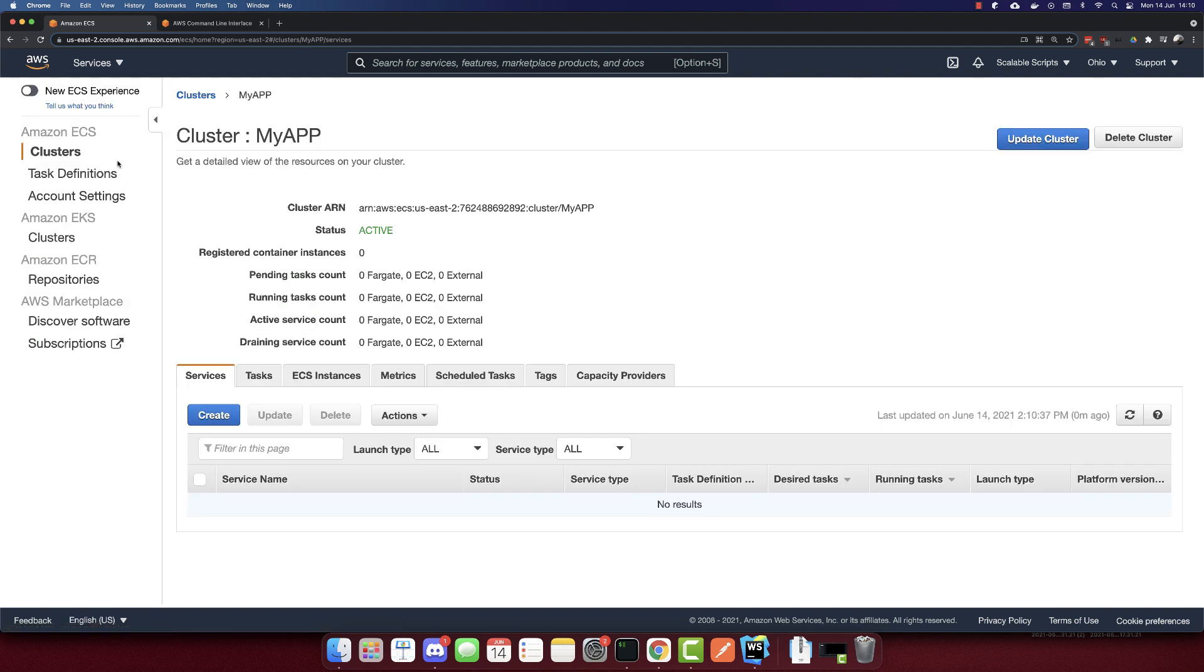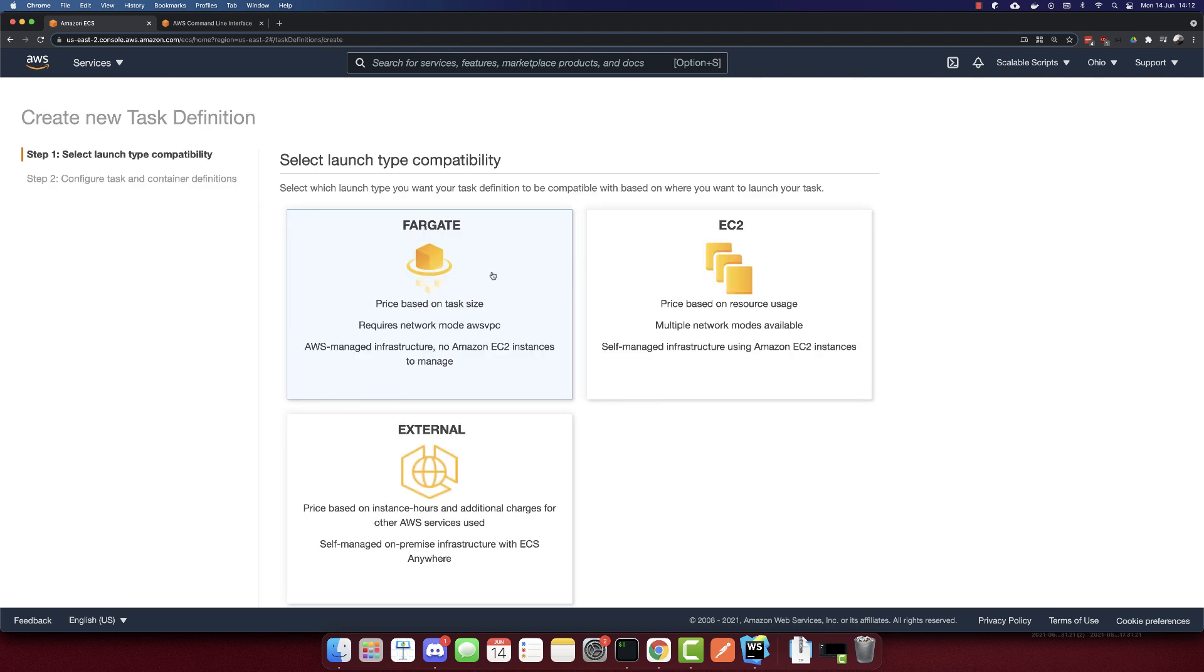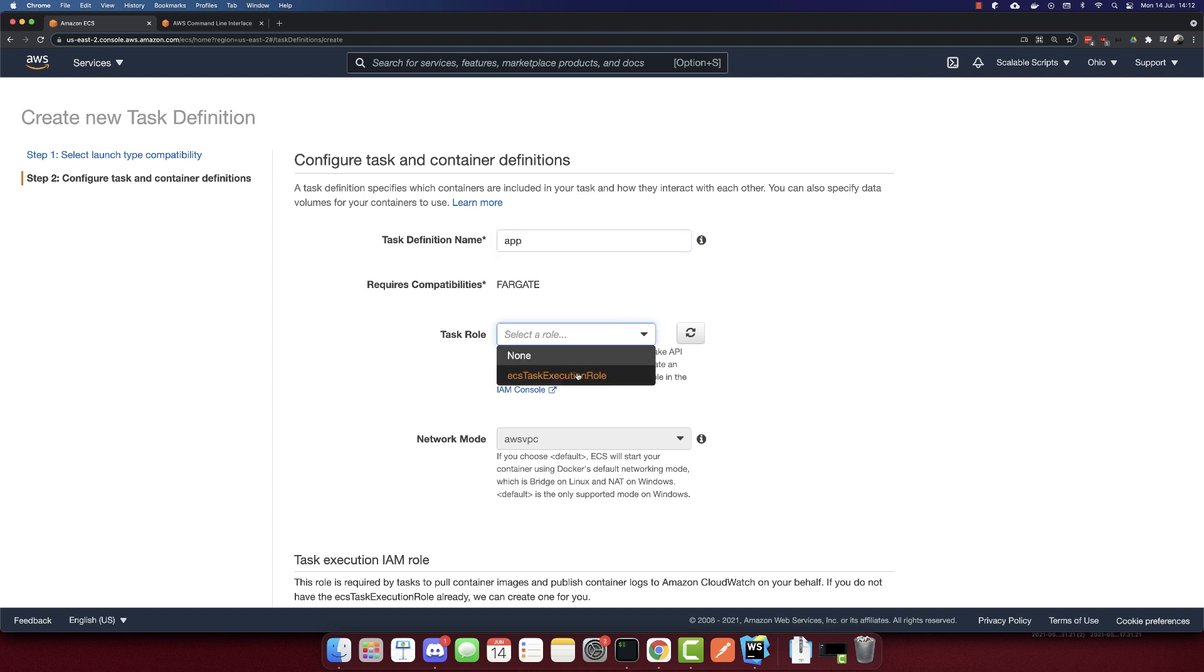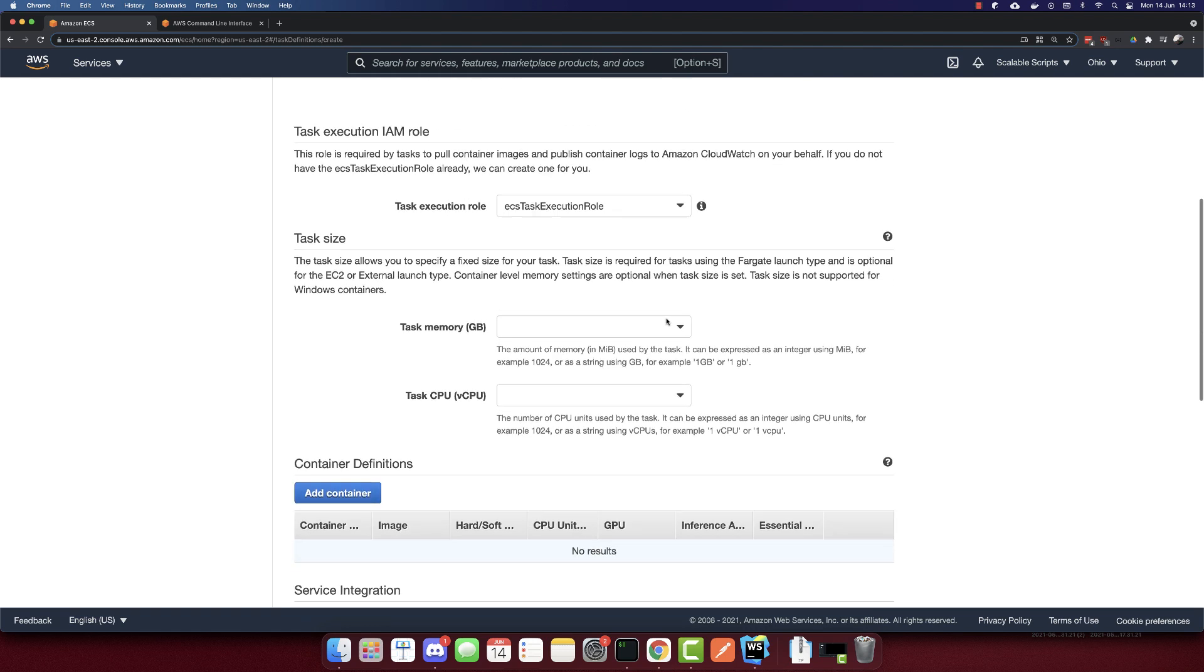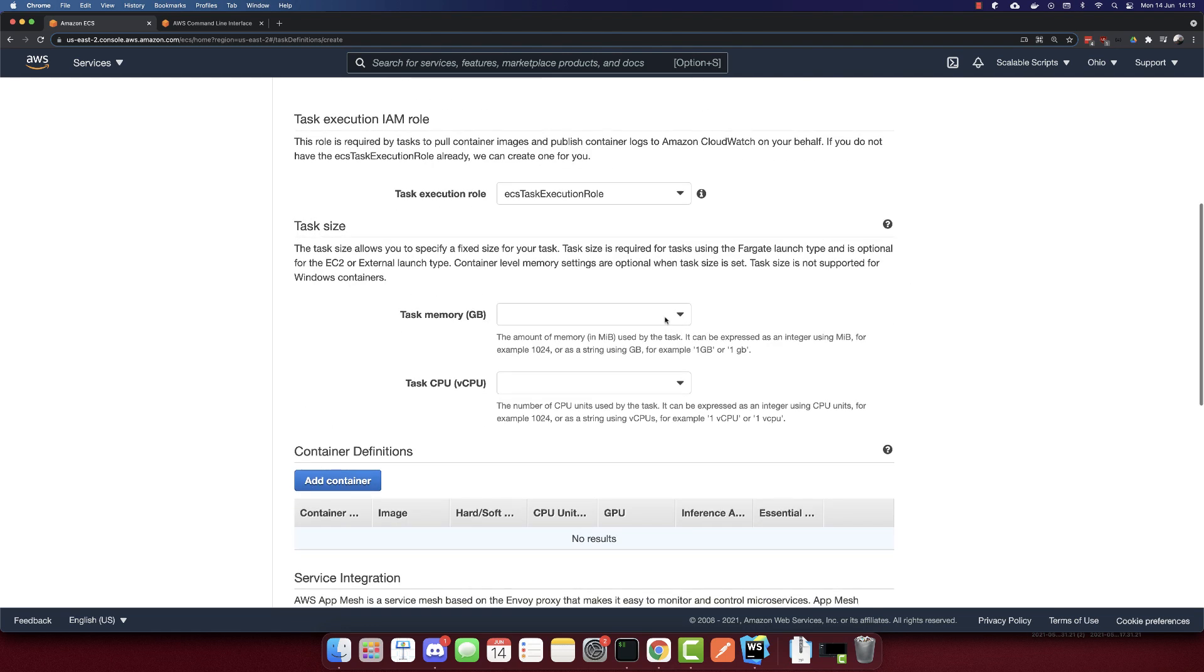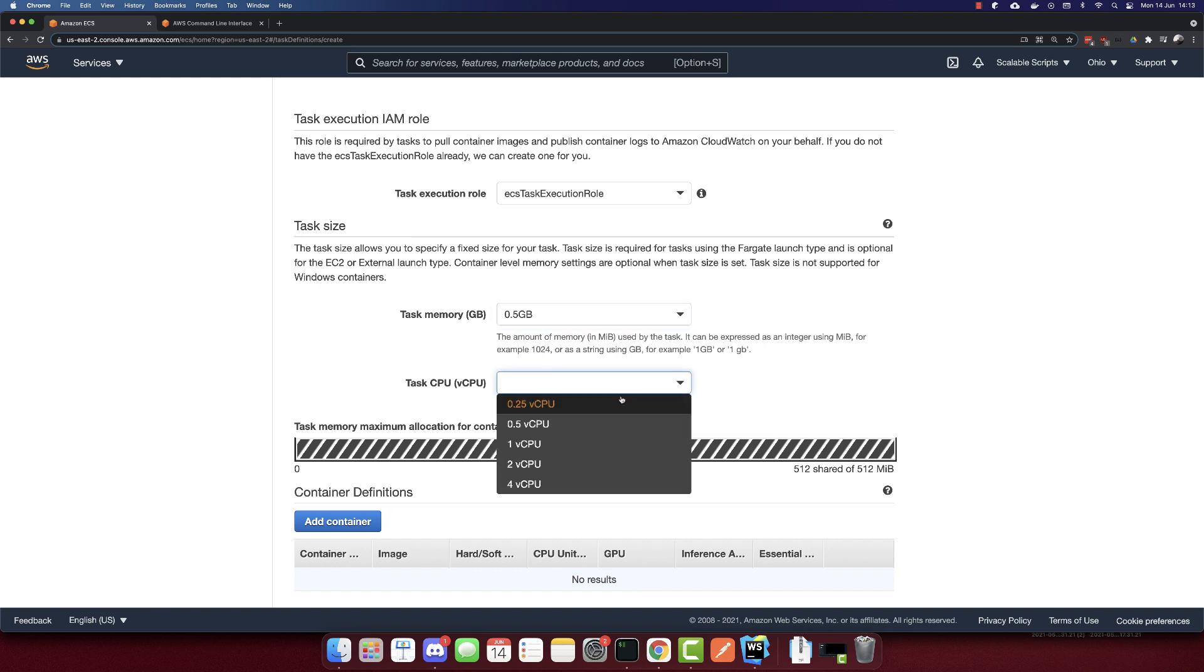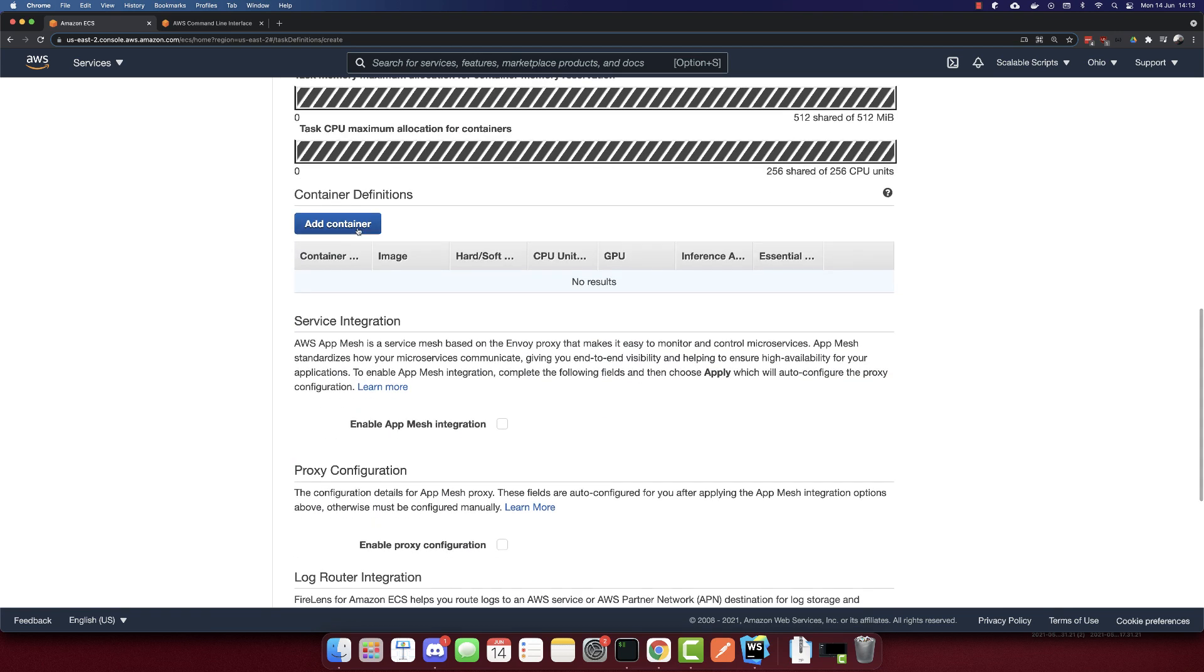So the cluster is created. Click view cluster. And now we need a task definition. So go to task definitions. And let's create a new task definition. So I'll select Fargate. Next step. The task definition name, I'll call it 'app'. The role, I'll select none. And the network mode, I'll select the default. And for task memory, 0.5 gigabytes, the CPUs, I'll select the minimal versions.